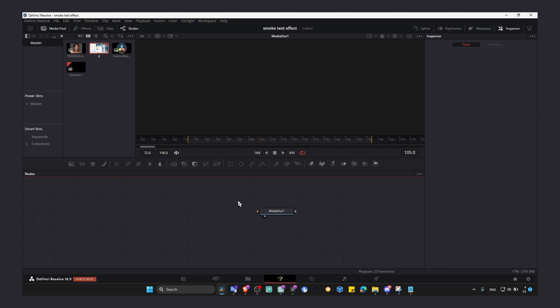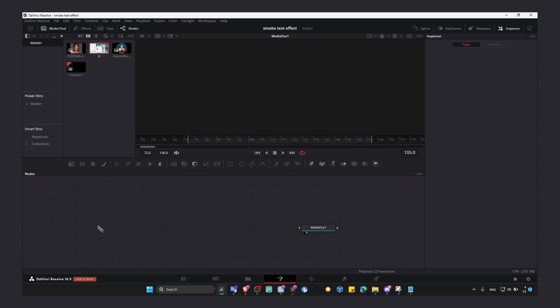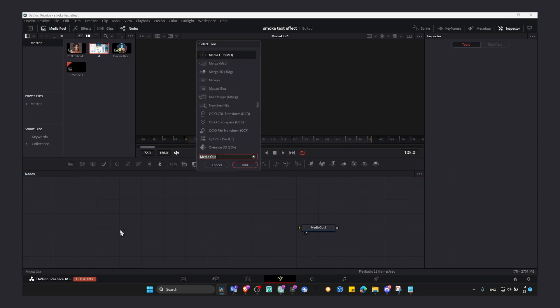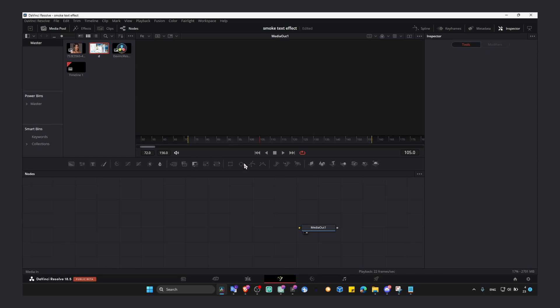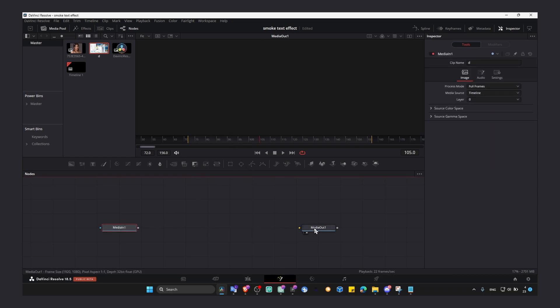And to fix this, what do we have to do? We need to have media in and media out. So shift plus space and type media in, click on add. Add media in and media out.